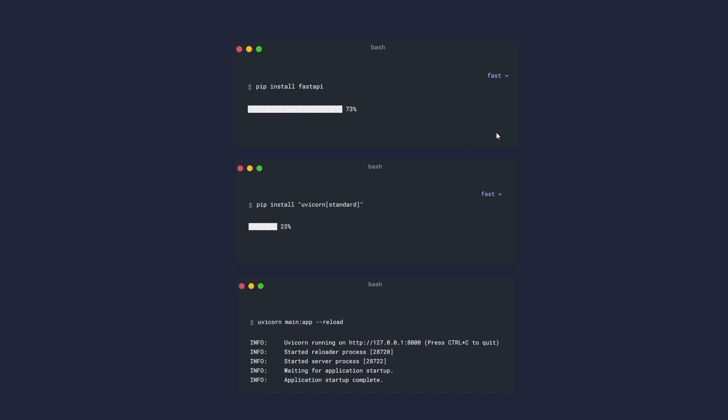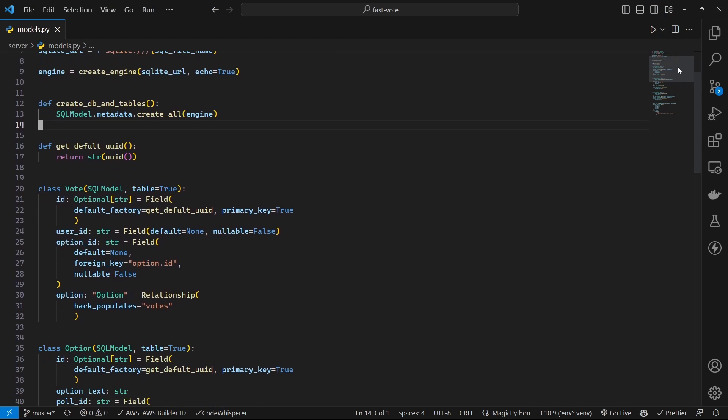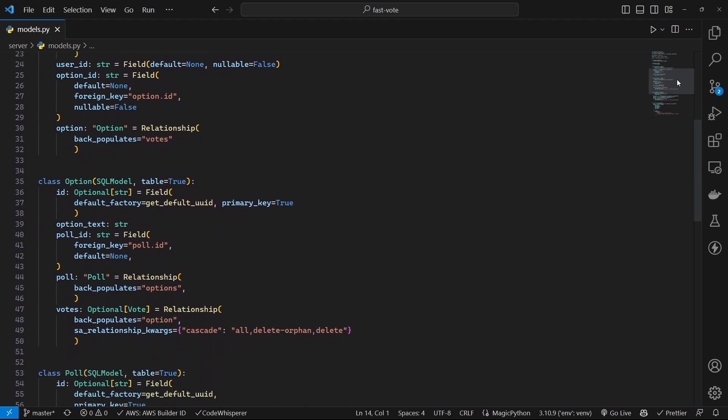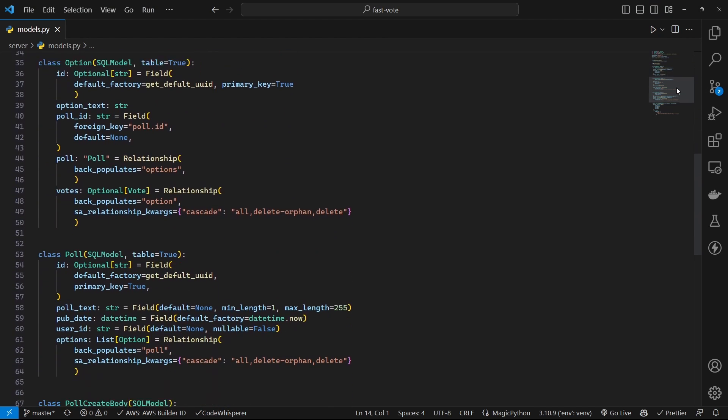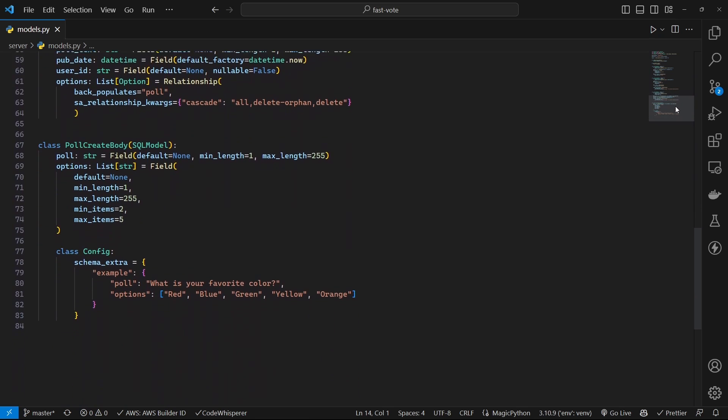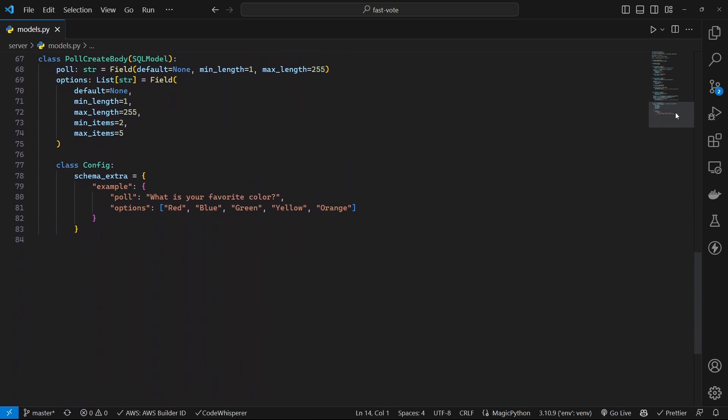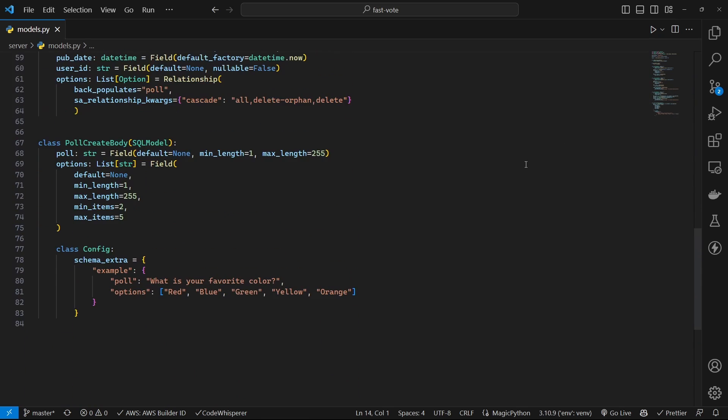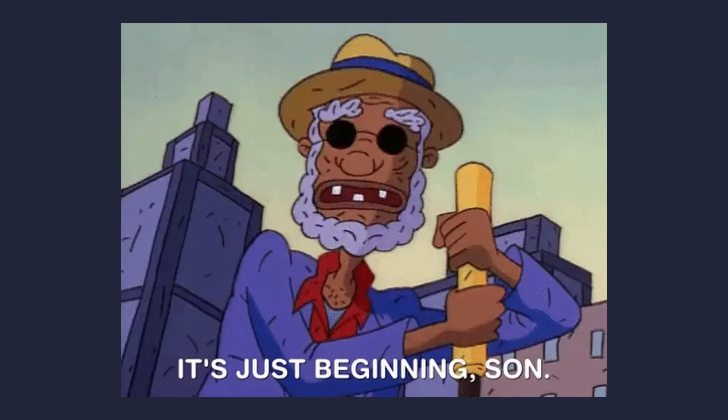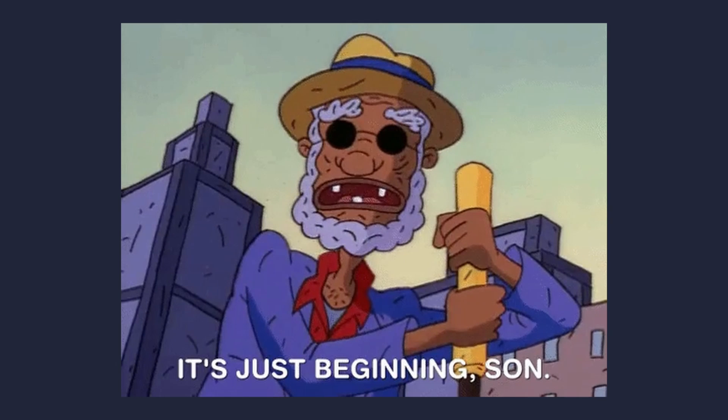We will then create required models for this application. I am using SQL Model which combines the power of Pydantic and SQLAlchemy under the hood to provide great developer experience when working with relational databases. And that's just the beginning.